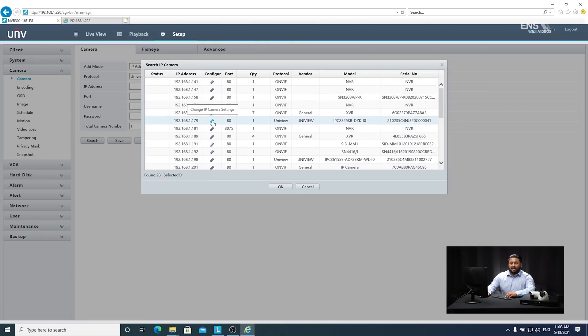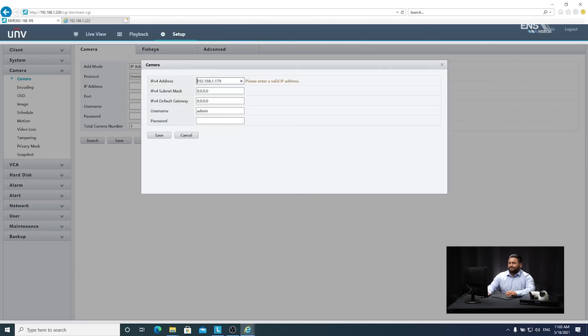Find the IP address you want to change and hit the pencil icon. Here you can input the new IPv4 address, subnet mask, and default gateway.